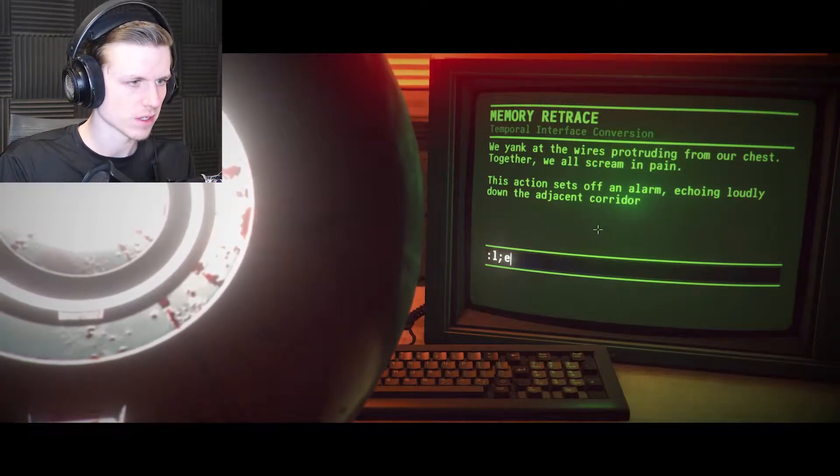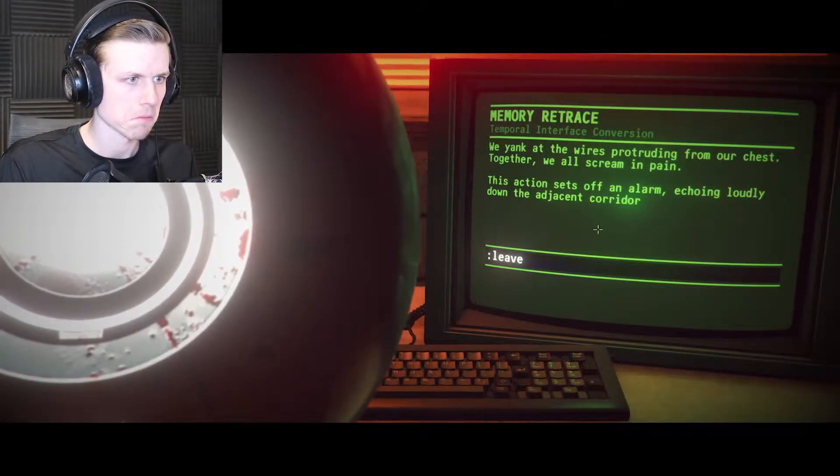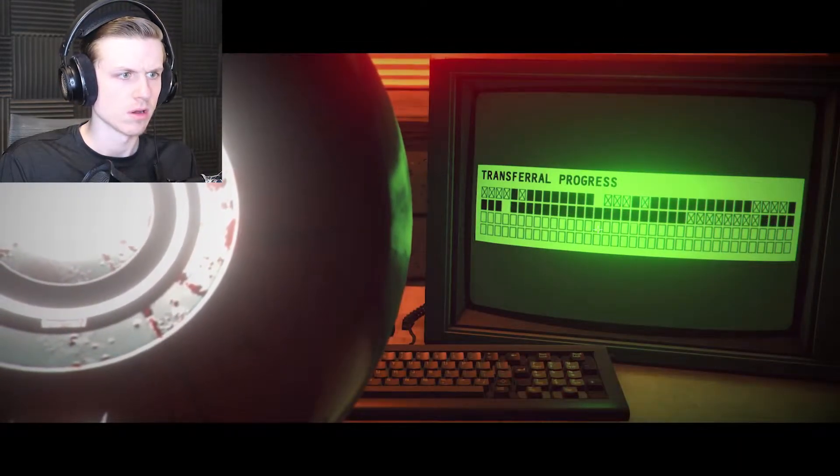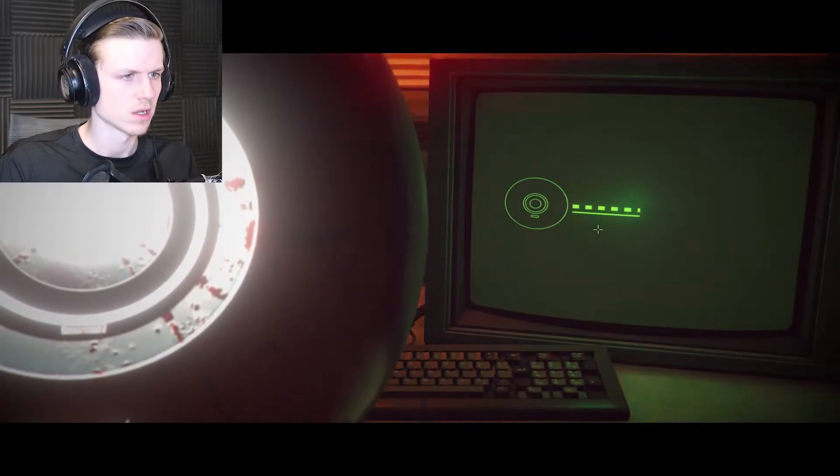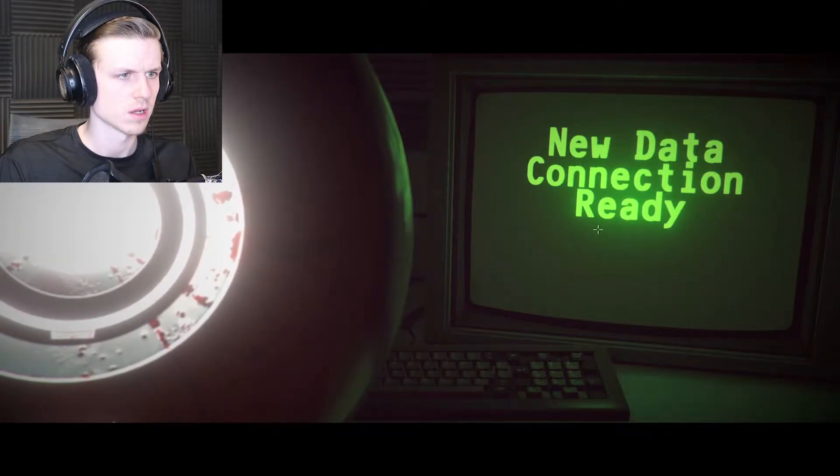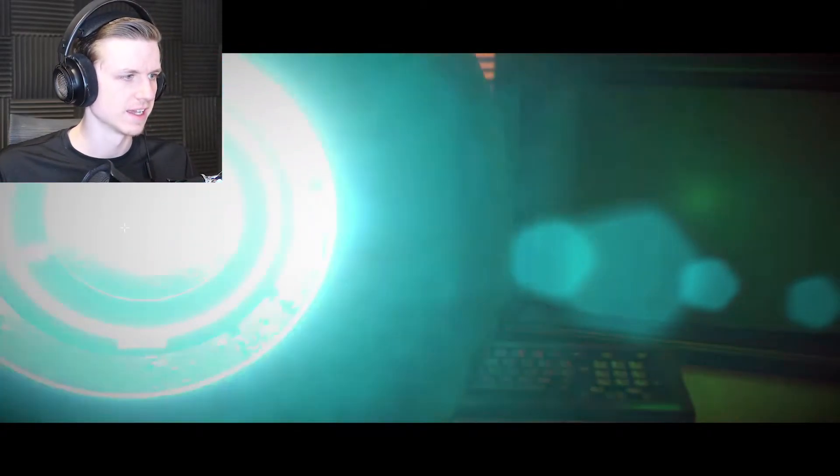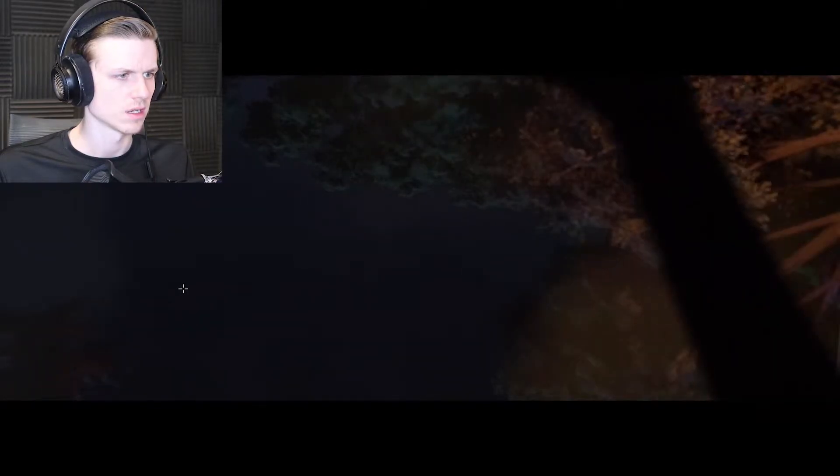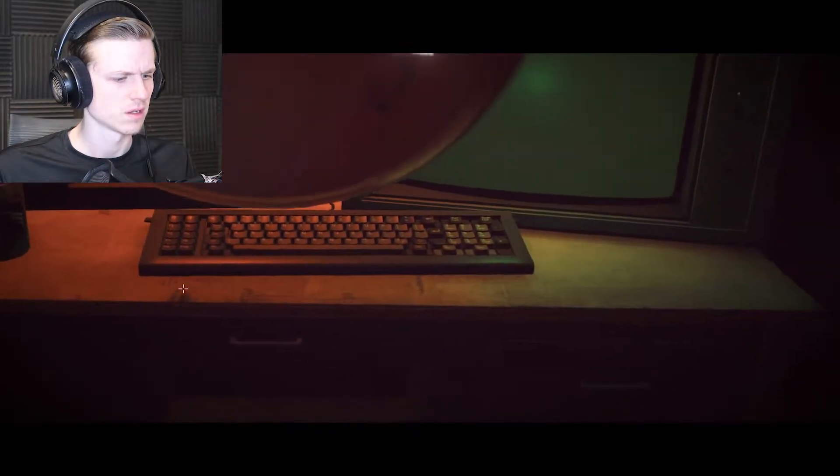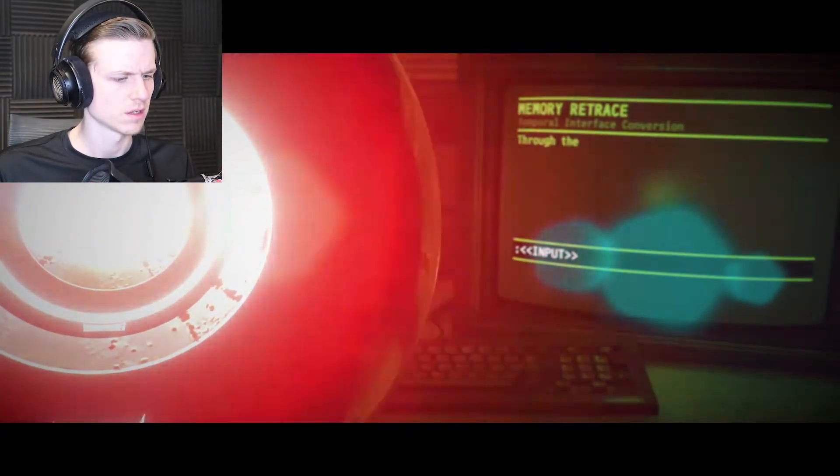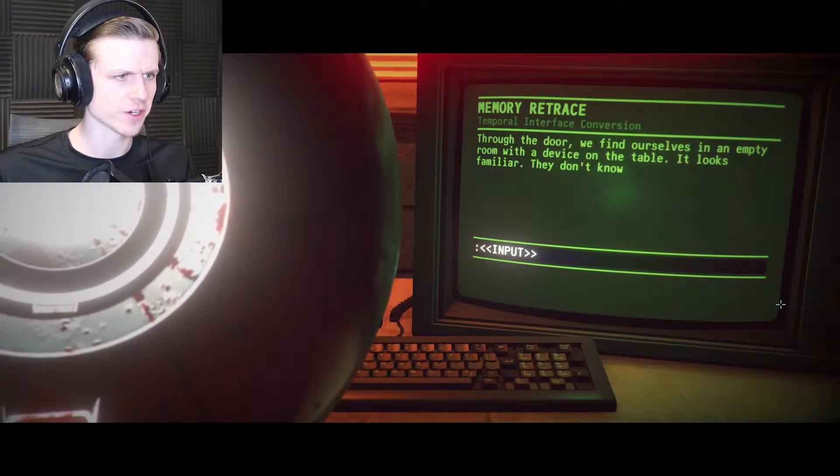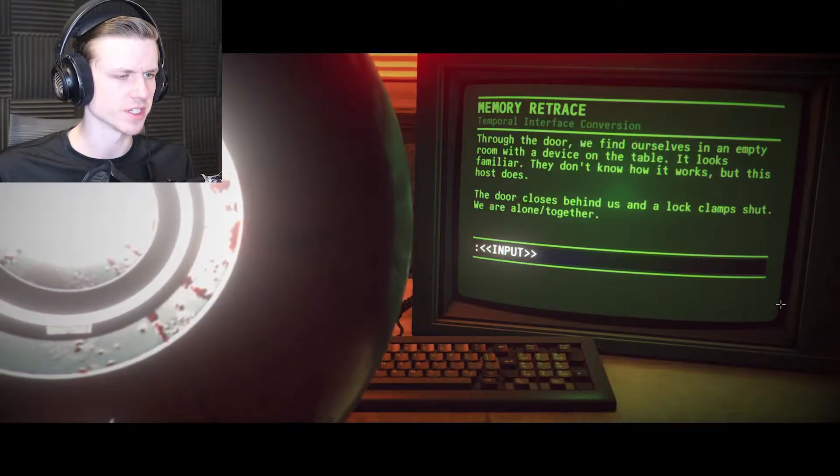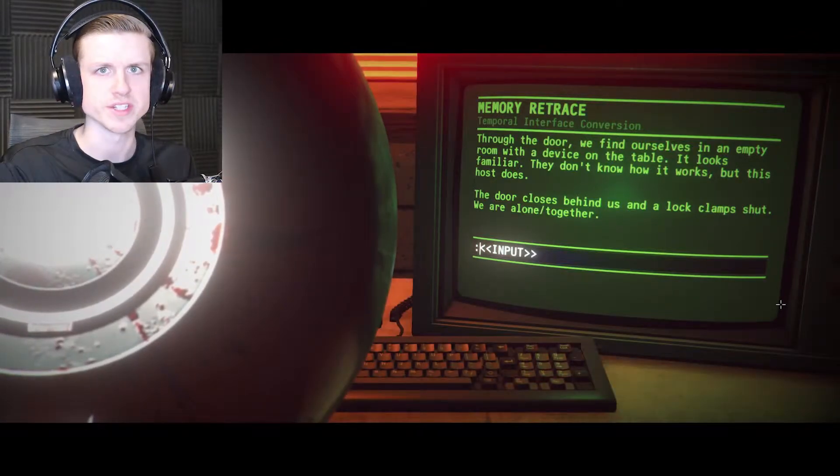Let's remove wires. We yank at the wires protruding from our chest, together we all scream in pain. This action sets off an alarm echoing loudly down the adjacent corridor. Can I leave? Stop, specialist 20 has left lab 15, it's on the move. My god, that vision, it's not a memory, it's happening right now. I need you to stop what you're doing, please.